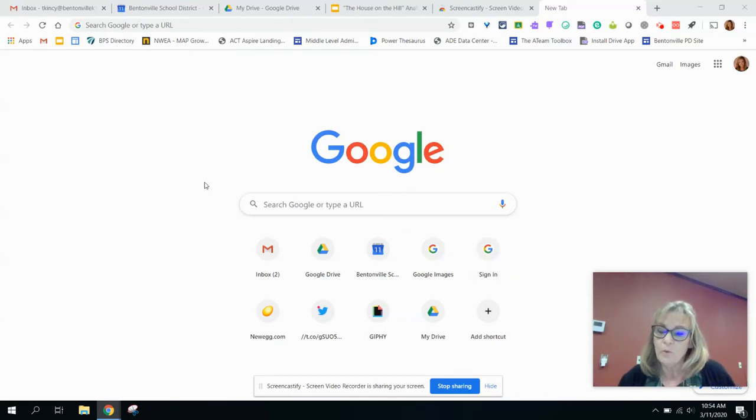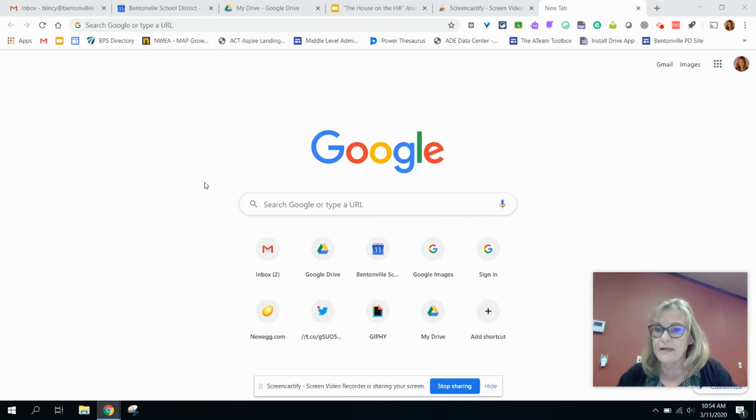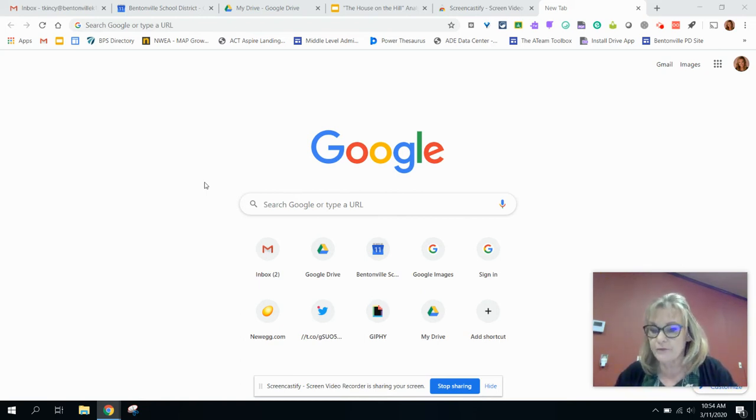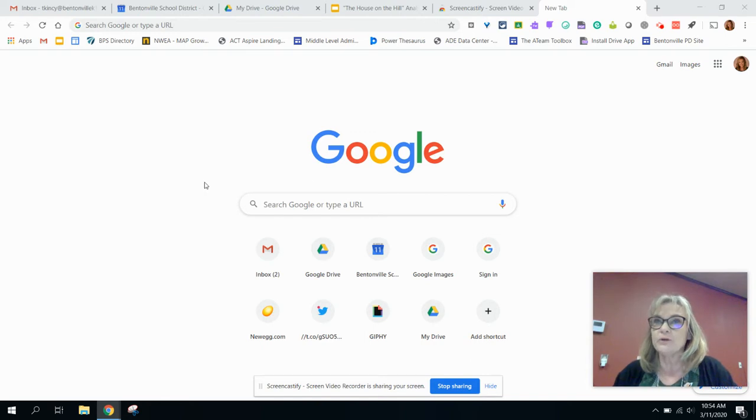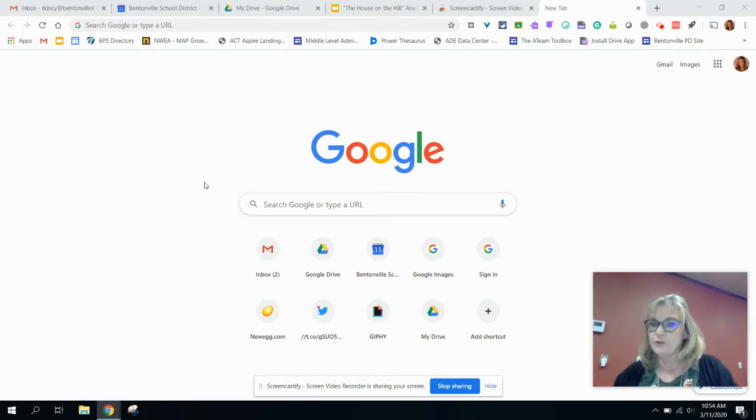Before you start doing a Screencastify recording, it's really important that you set up your YouTube channel for the district first in order to post your Screencastify videos to YouTube.